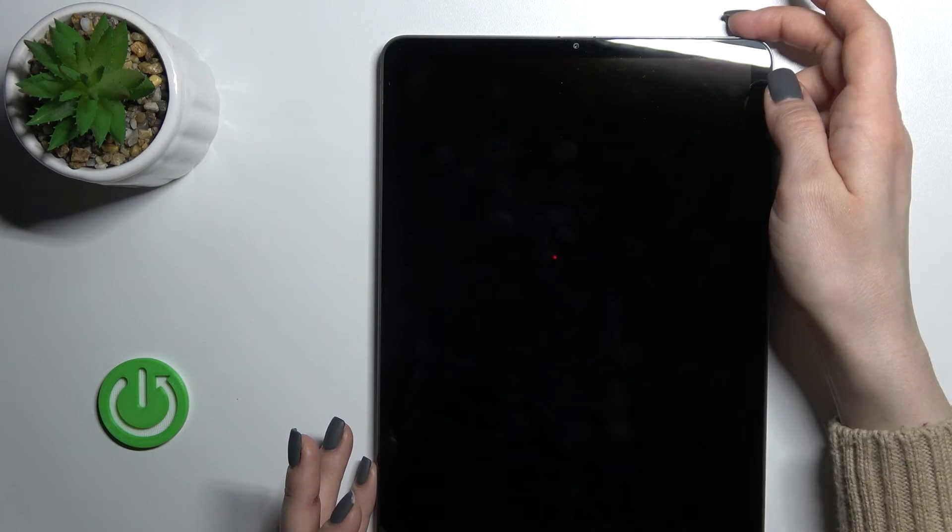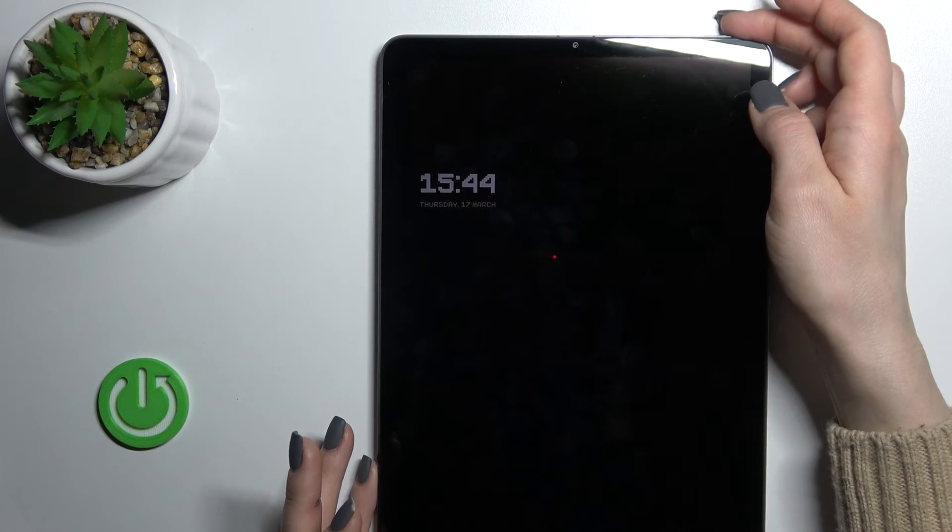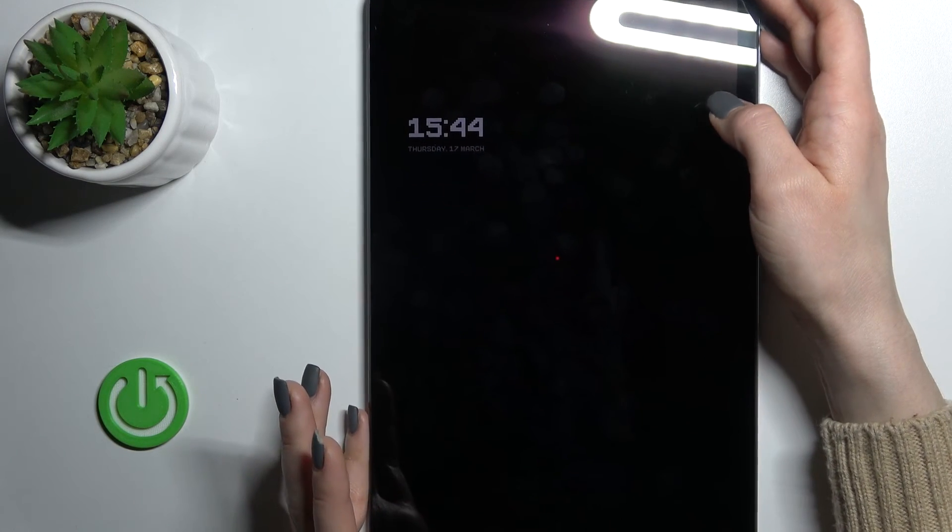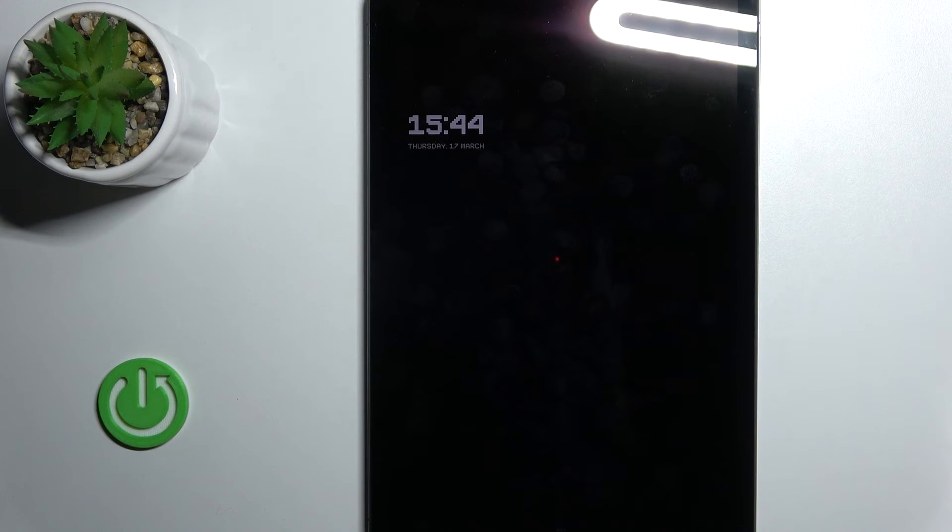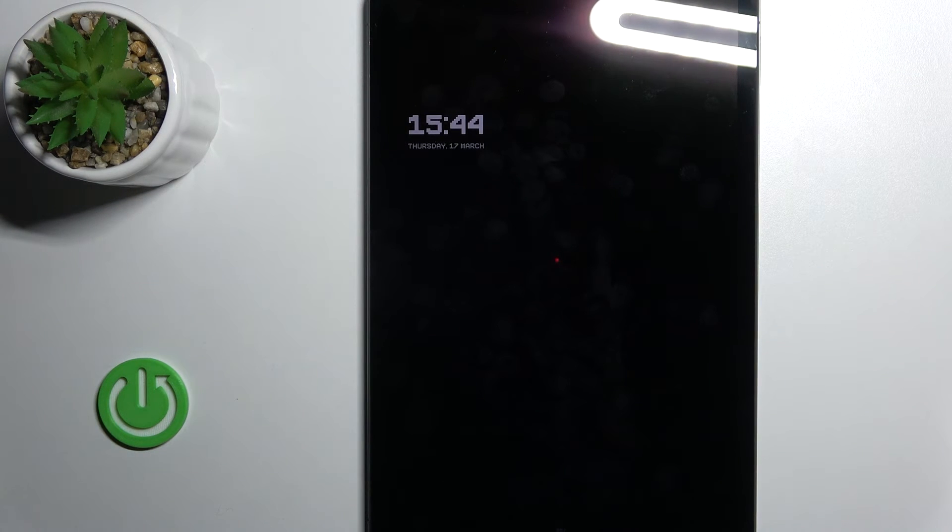And now we will just lock our device. You can see that we just successfully activated the AOD feature on our device lock screen.